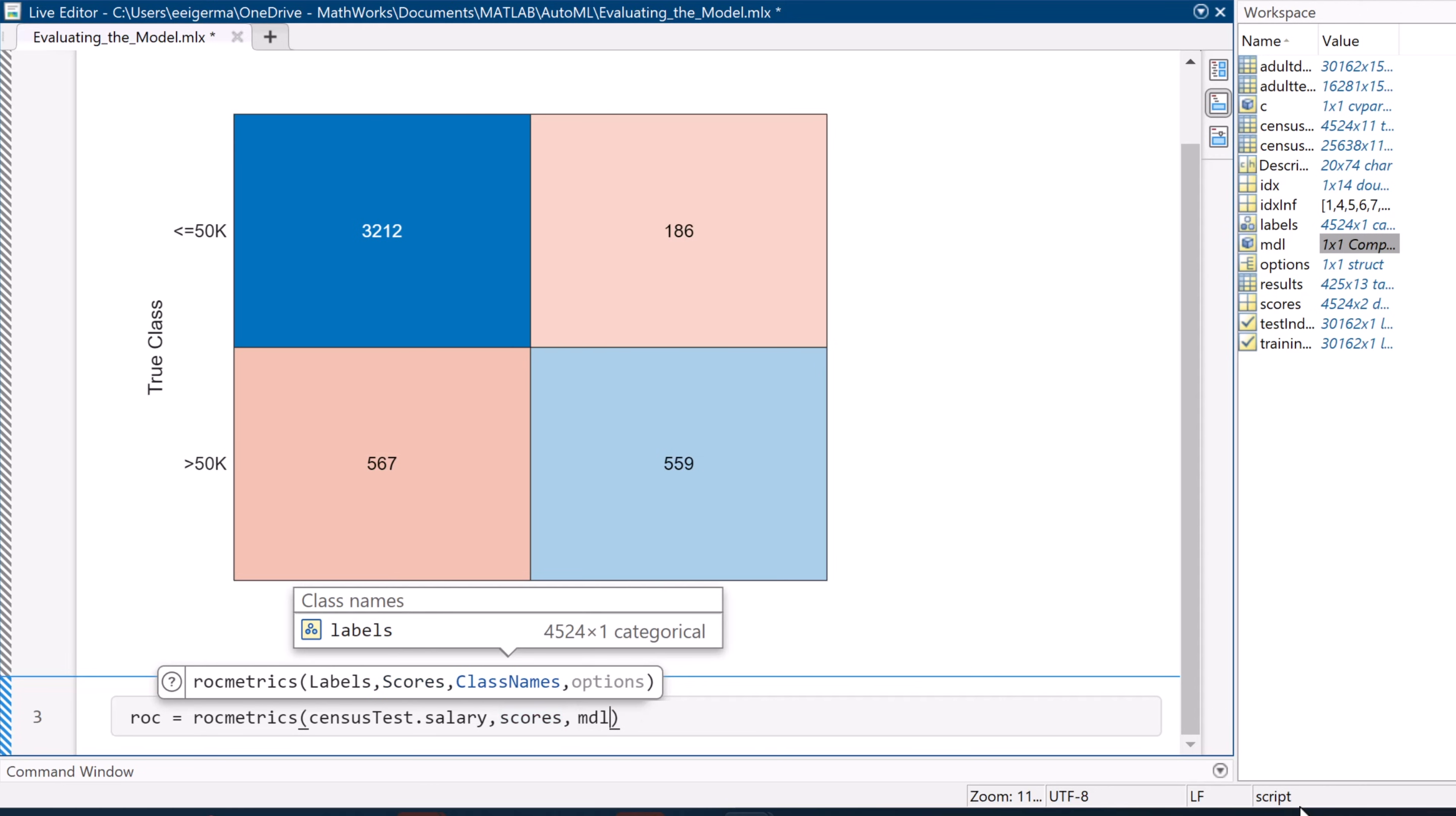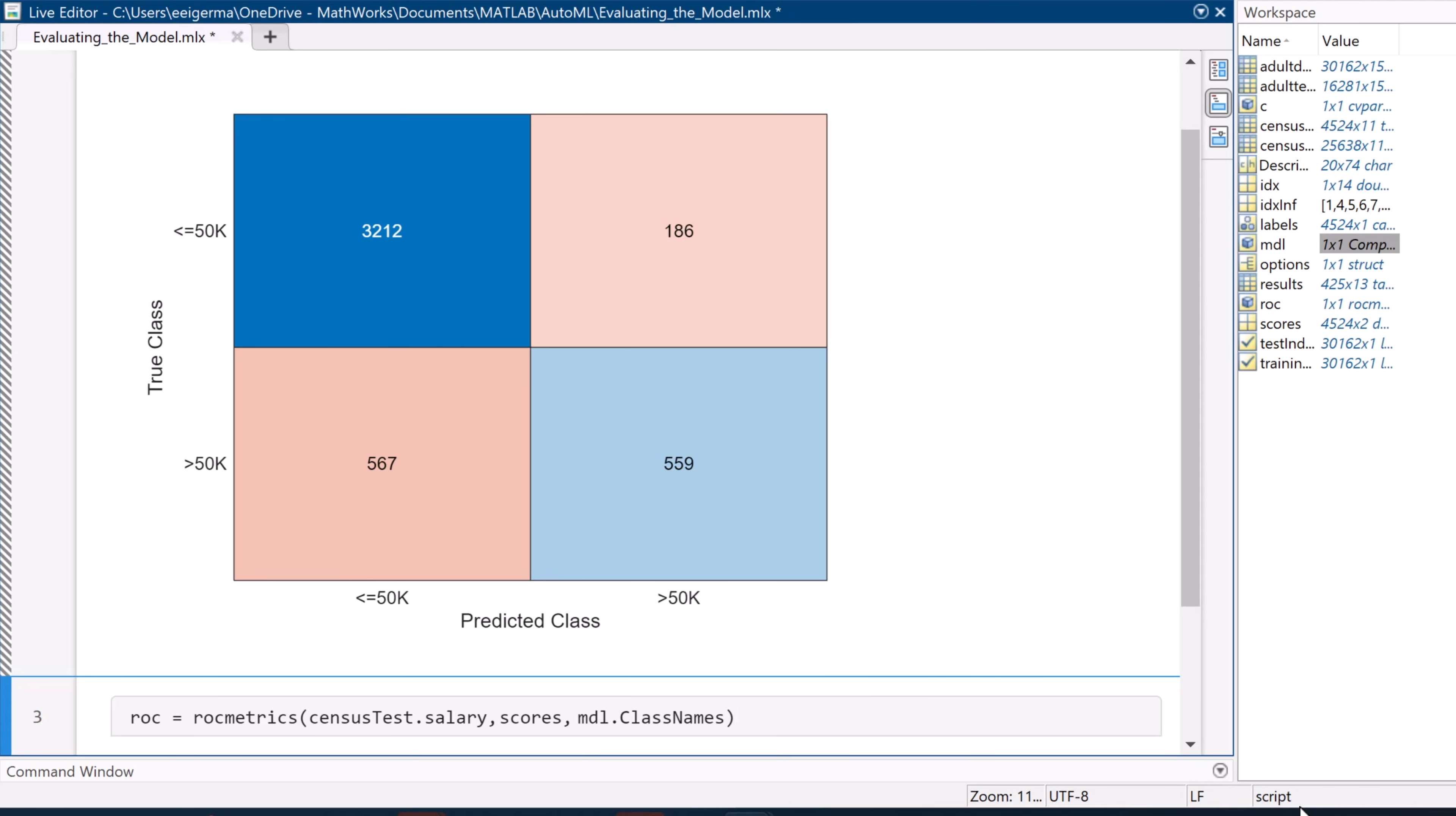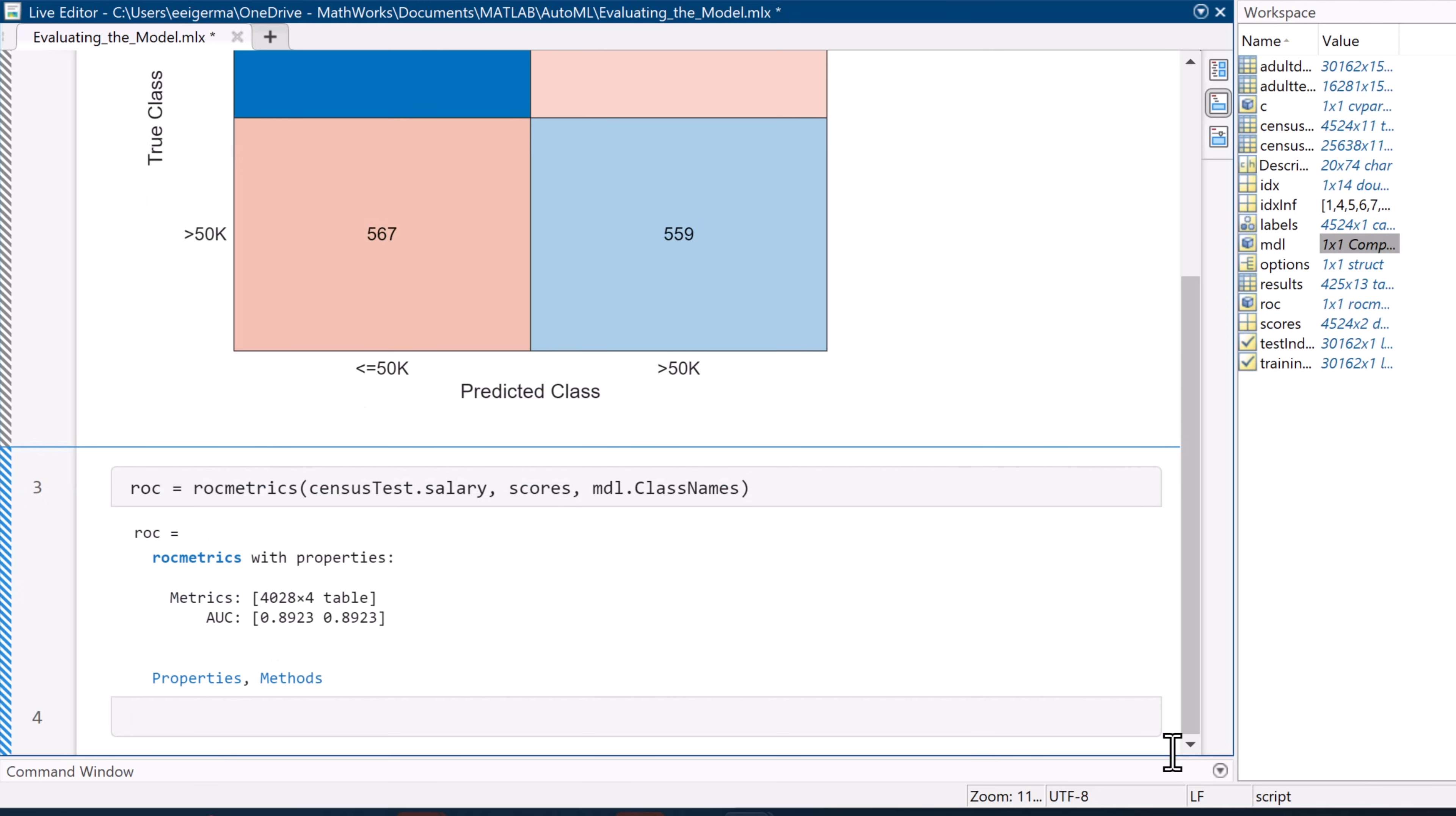A perfect classifier would have an area under the curve of 1, and a binary classifier that assigned values at random would have an area of 0.5. The closer to 1 the AUC value is, the more accurate the model.